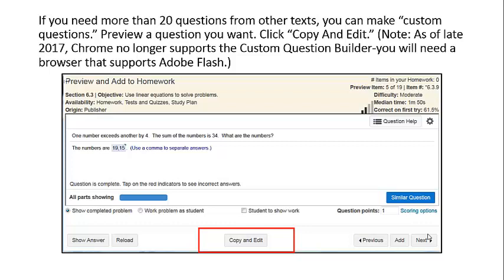Preview a question that you want and click Copy and Edit. Please note: as of late 2017, Google Chrome no longer supports the Custom Question Builder. You will need a browser that supports Adobe Flash.